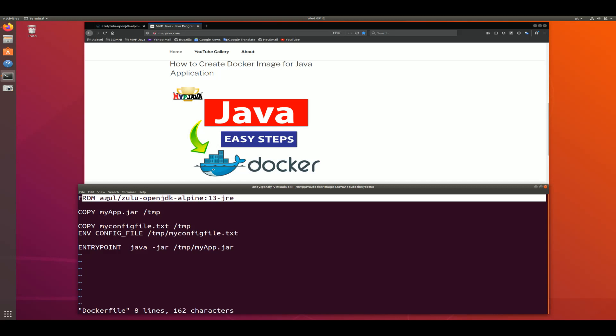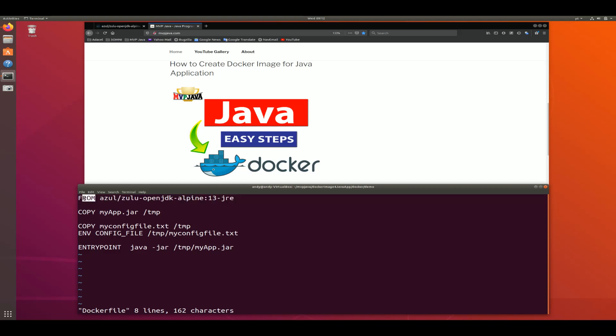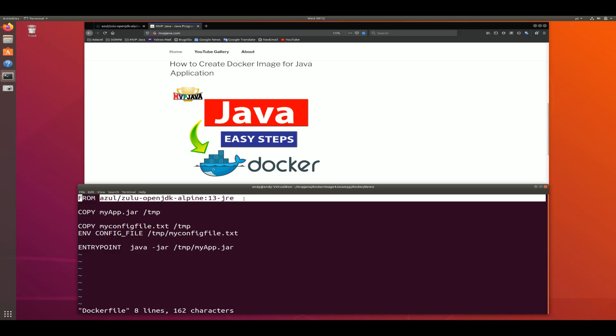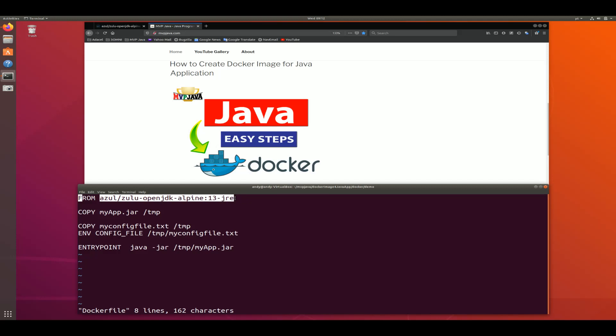To create a base image you use the Dockerfile FROM command. This raises the question: what is a Docker base image? It's simply somebody else's image — somebody else actually created a Docker image and you're accessing it so you can build upon it with your own configurations. Think of it as a parent image. These images are stored in a repository.